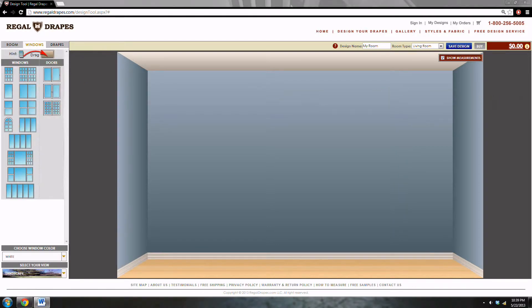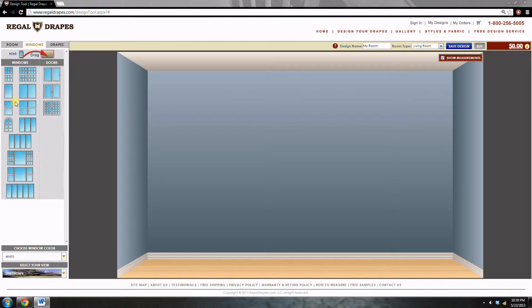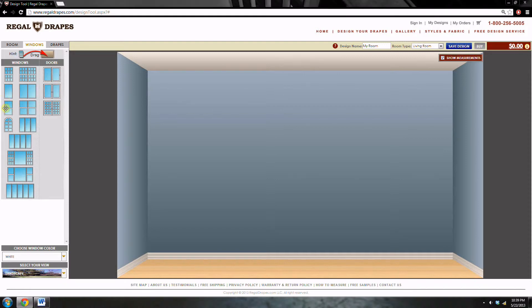In this room, there are two windows. However, to start, I'm only going to drag in one window. So once I put the dimensions in of the first window, the second window will automatically have the same dimensions as the first.